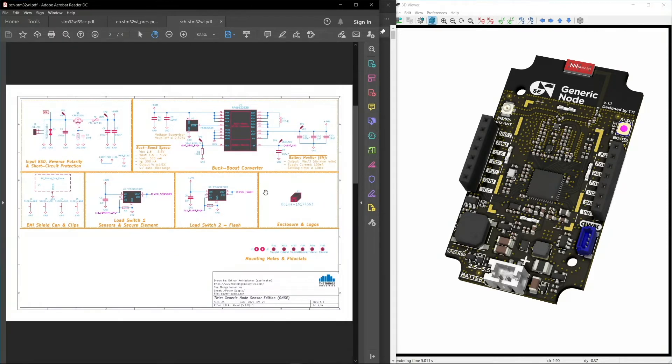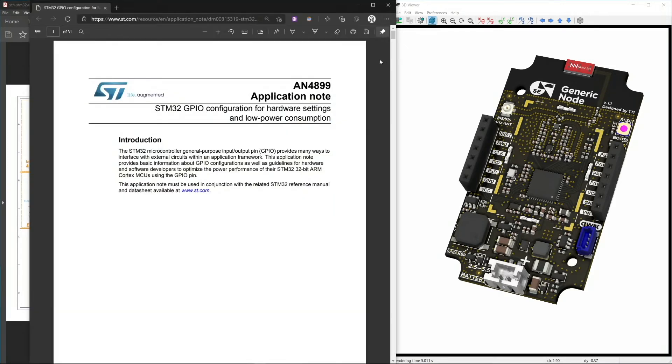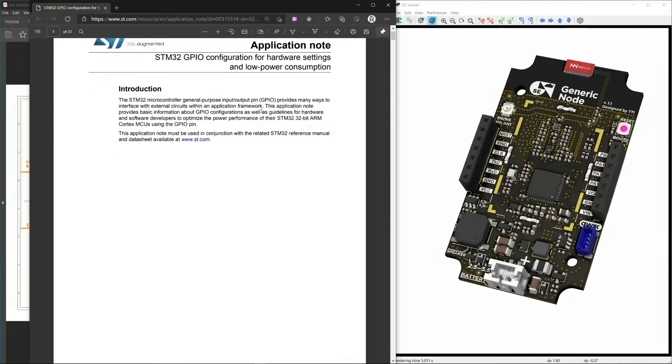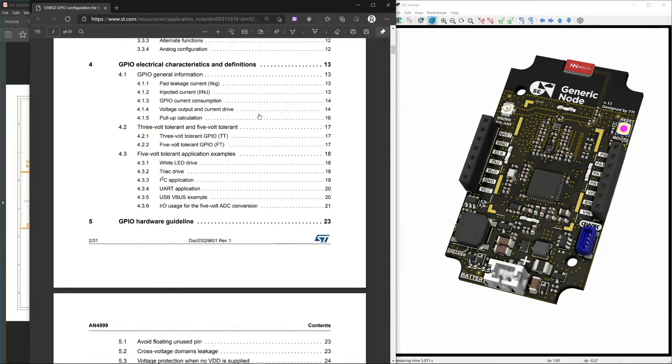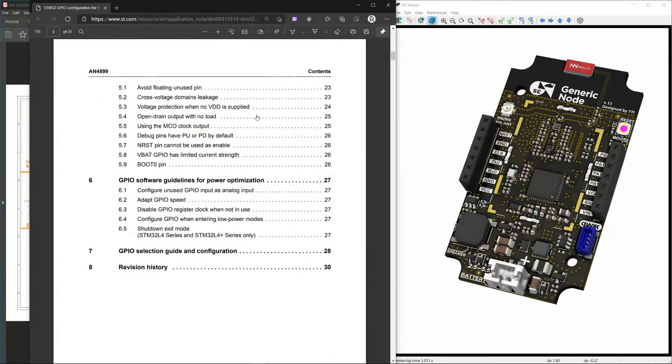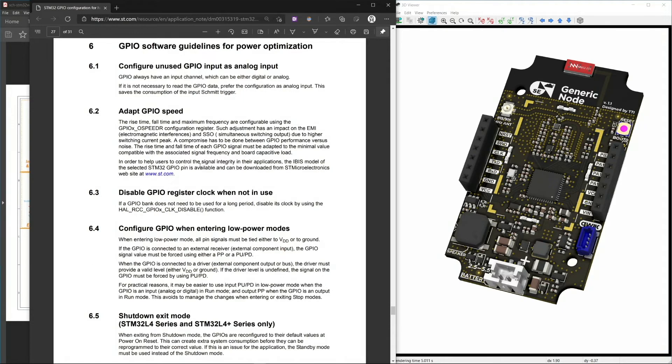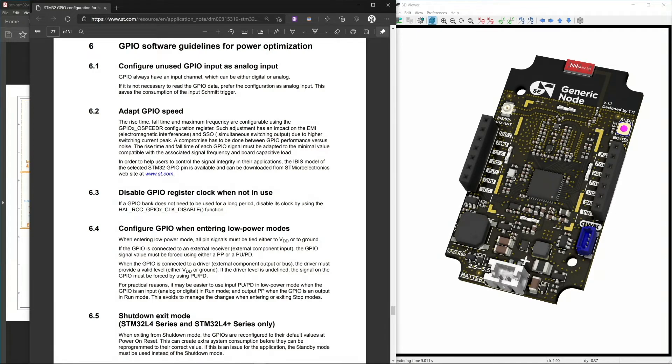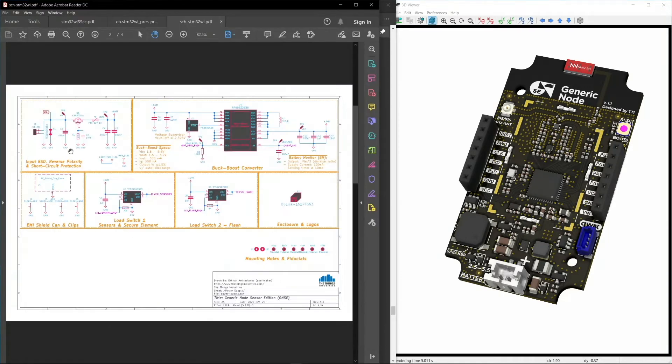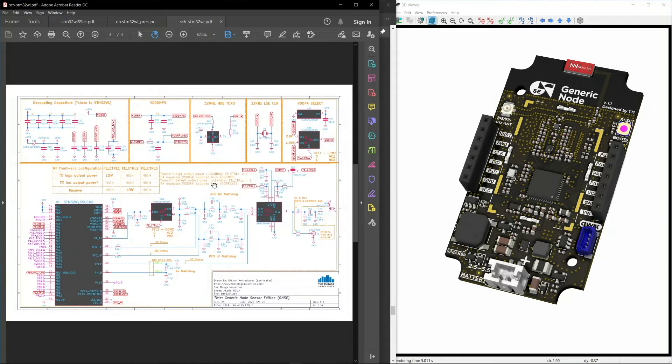This is one power saving technique and the other one is there's a nice app note from ST. This is AN4899, which goes into some GPIO configurations for the low power mode. Here are some software guidelines to follow. Basically, it says that unused GPIOs must be configured as analog inputs and if the GPIO is being used, it has to be tied to either VCC and ground. For most of our cases, the ground is more preferable because the devices are active high. With that, you can save quite a bit of power and extend the battery life of your device.